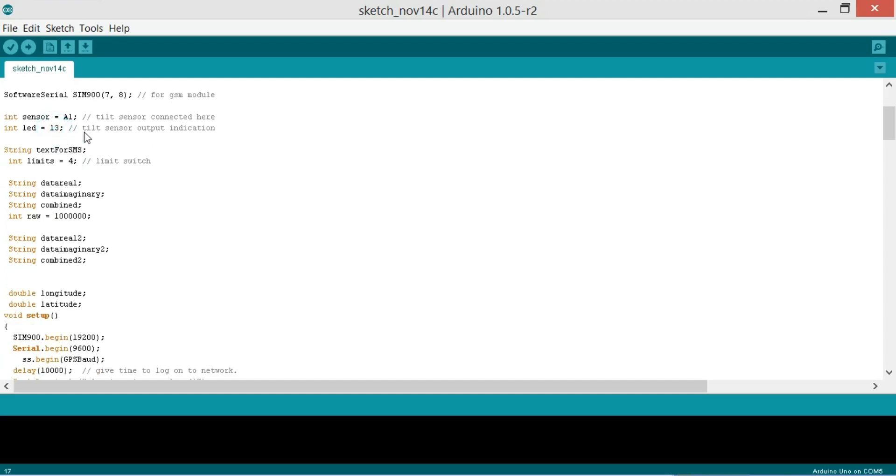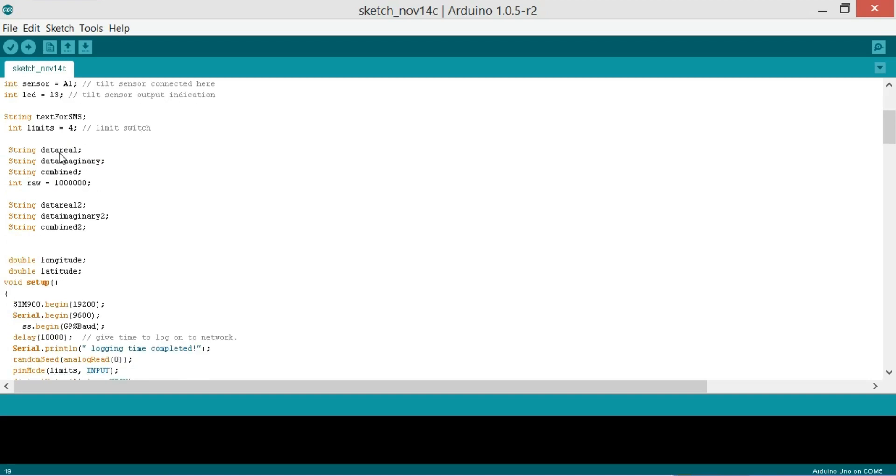So integer LED is equal to 13, tilt sensor output indication. Then we define a variable of type string text for SMS. Integer limit is equal to 4 which is the limit switch connected over here.